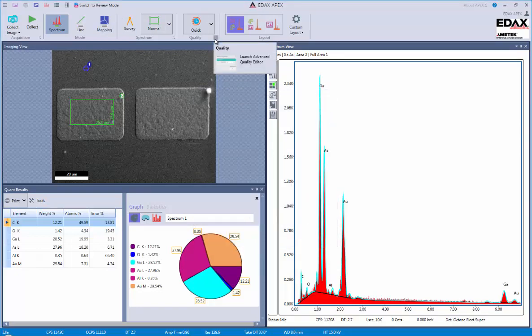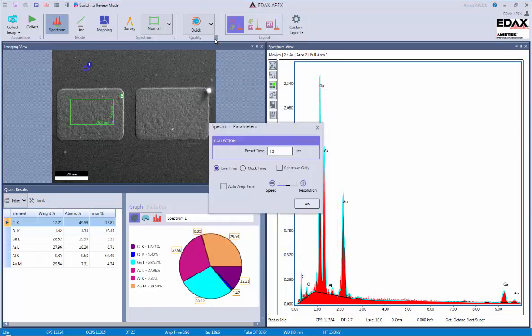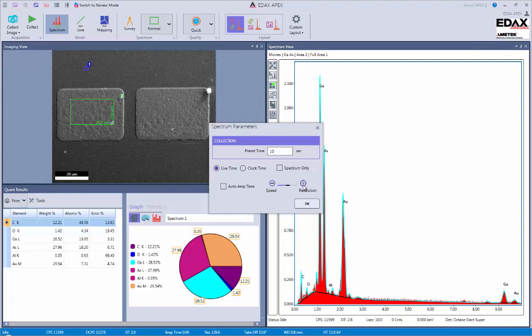Also, for quality settings, we're able to control how long we collect the spectrum for. And also, whether we're interested more in speed, which is higher throughput, or resolution, which is a better quality spectral resolution.